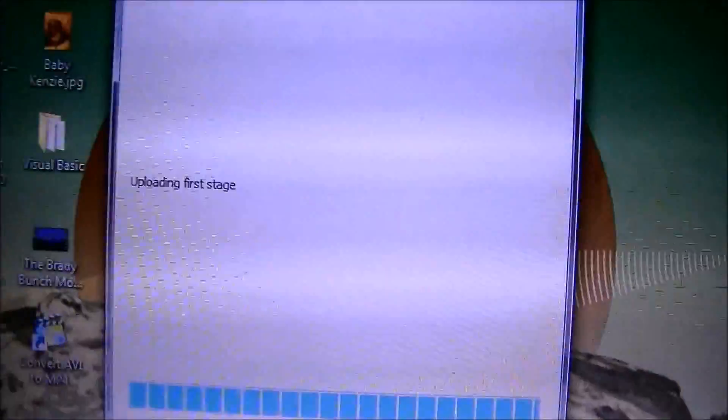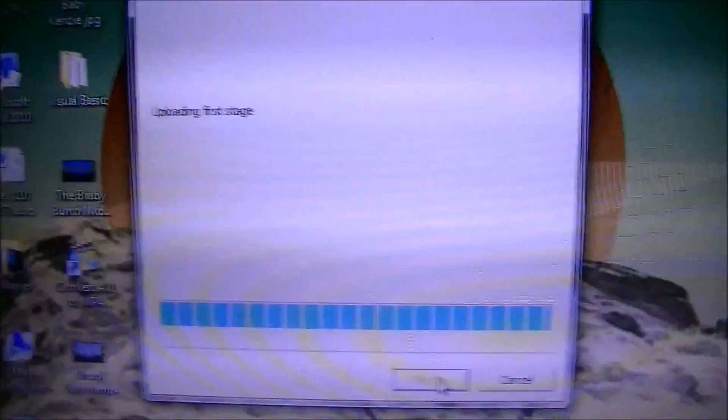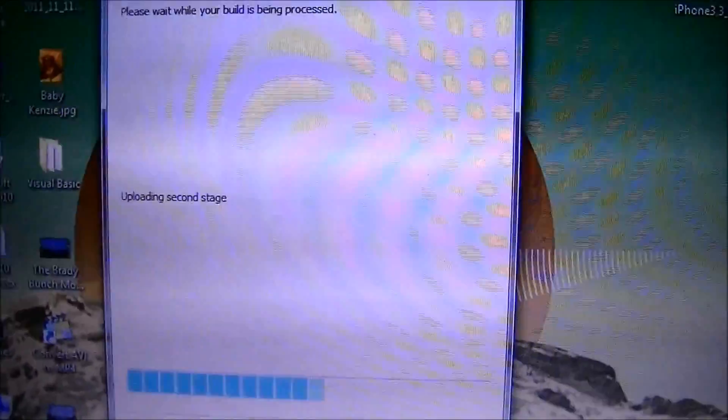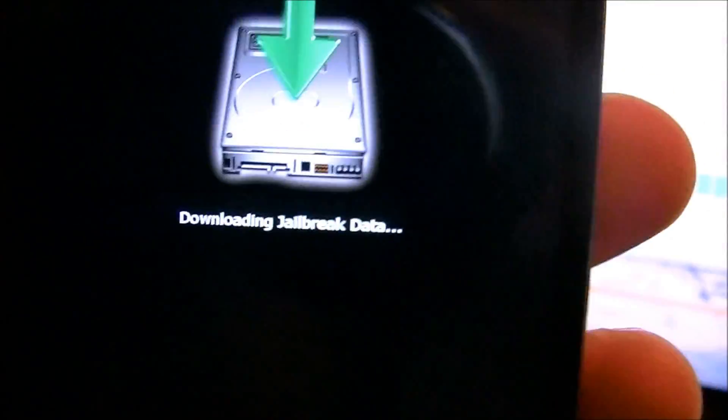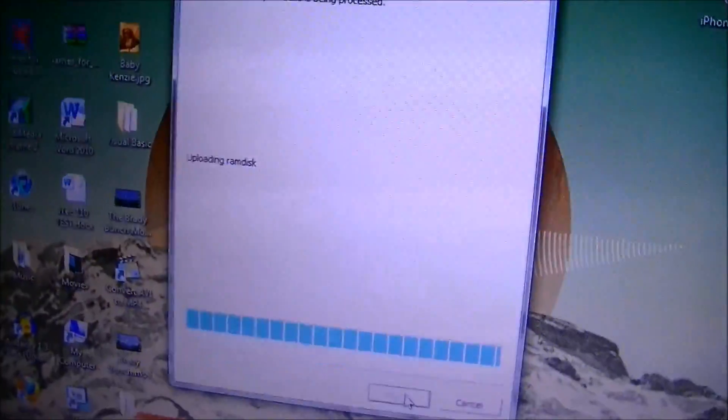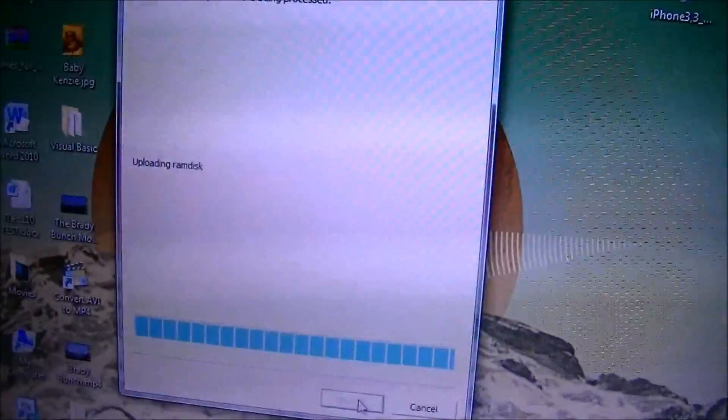When you hear that sound or whenever your device starts going into DFU mode, it will show up right here. It's going to say uploading first stage, uploading second stage, and give you that downloading jailbreak data.